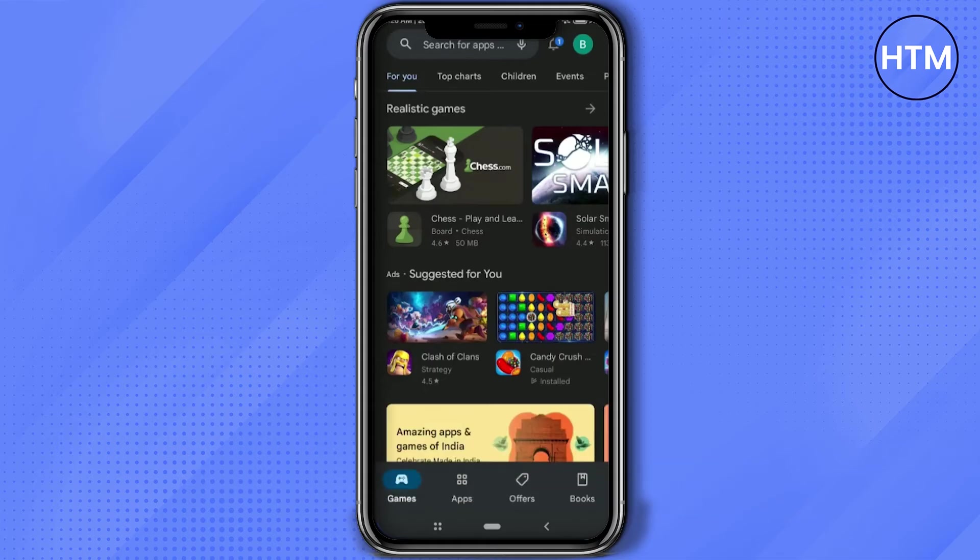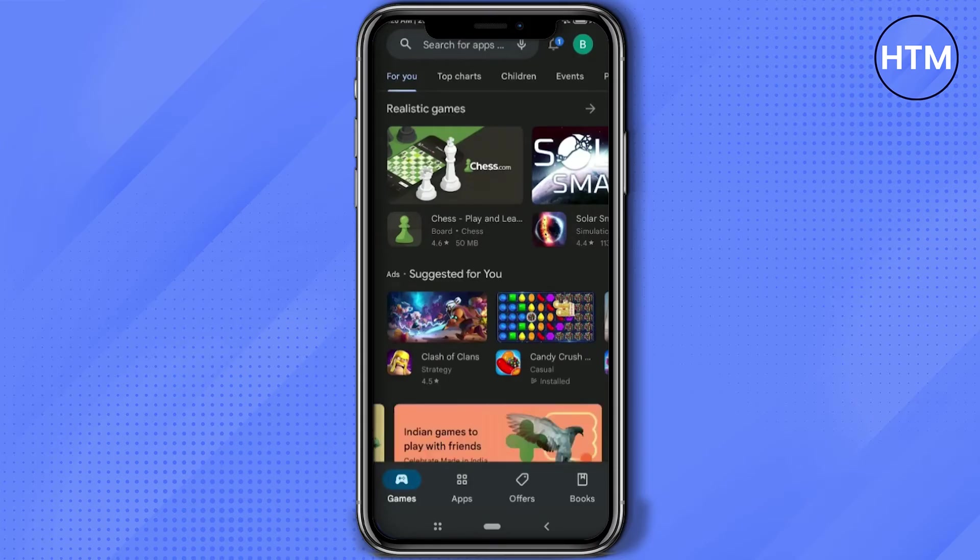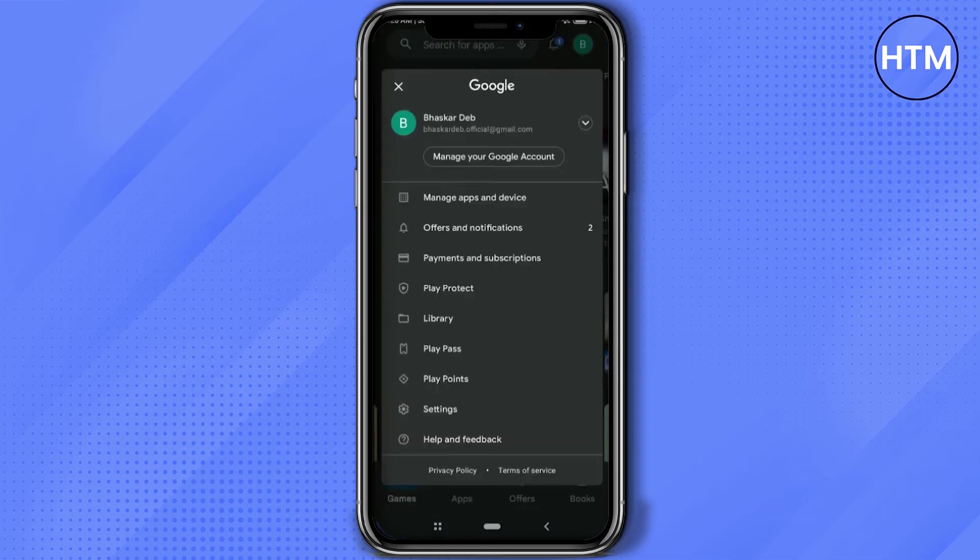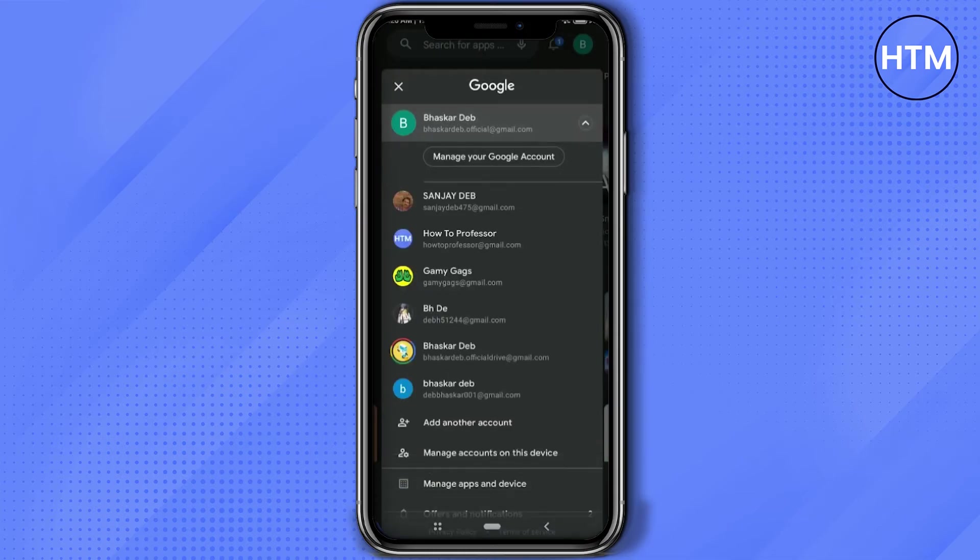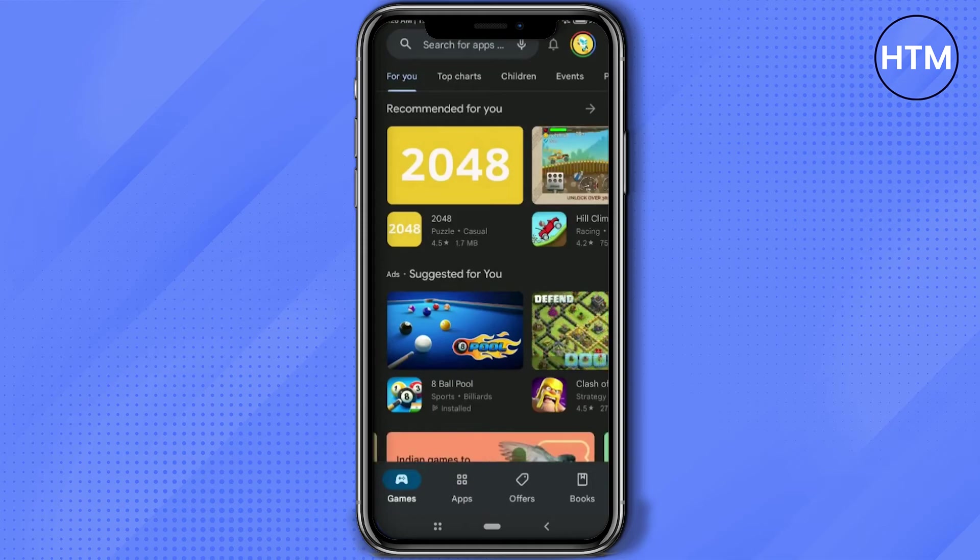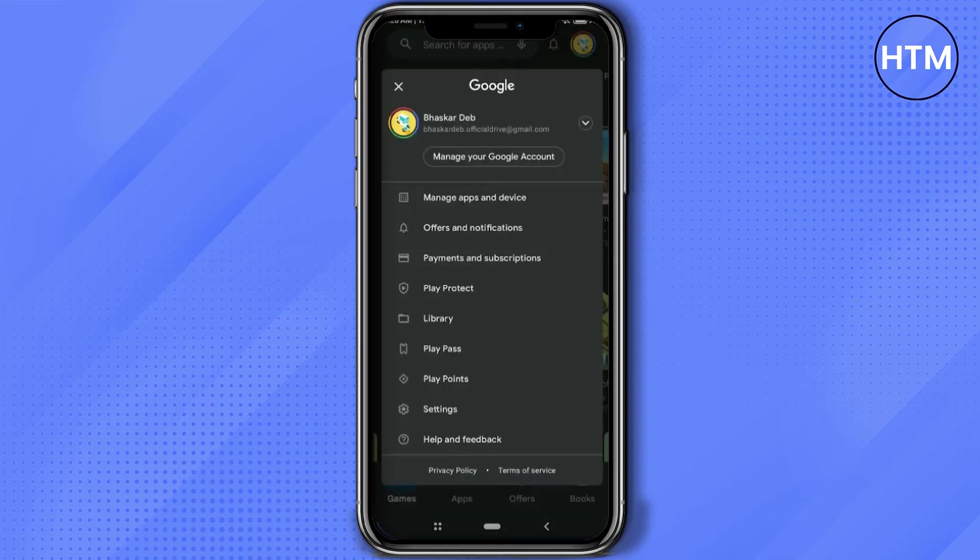First, simply open your Play Store, then click on your profile icon at the top right corner. Click the dropdown icon and choose the account that you want to add the money in.